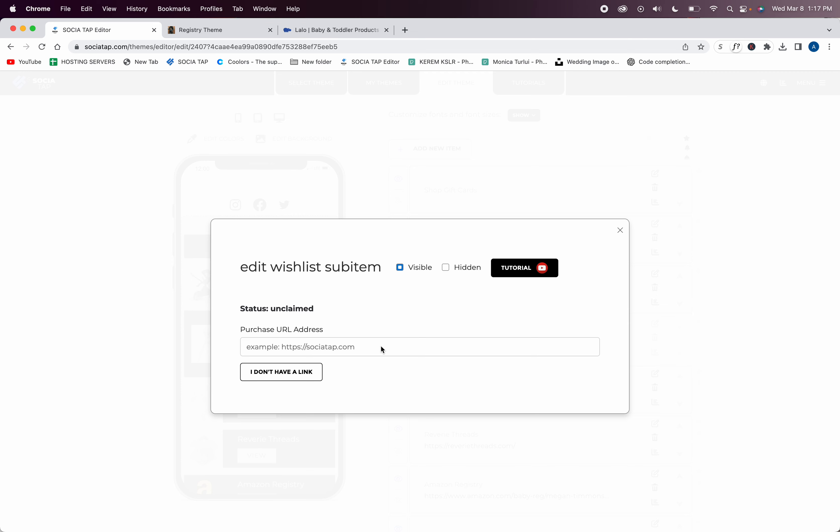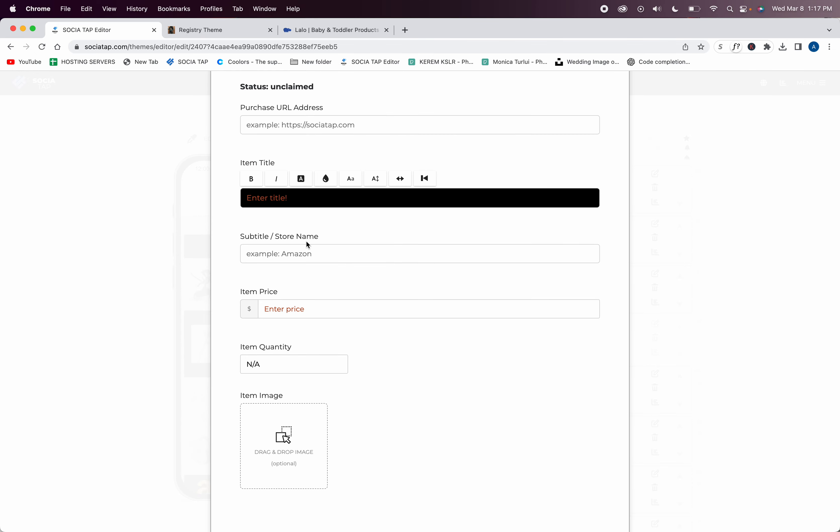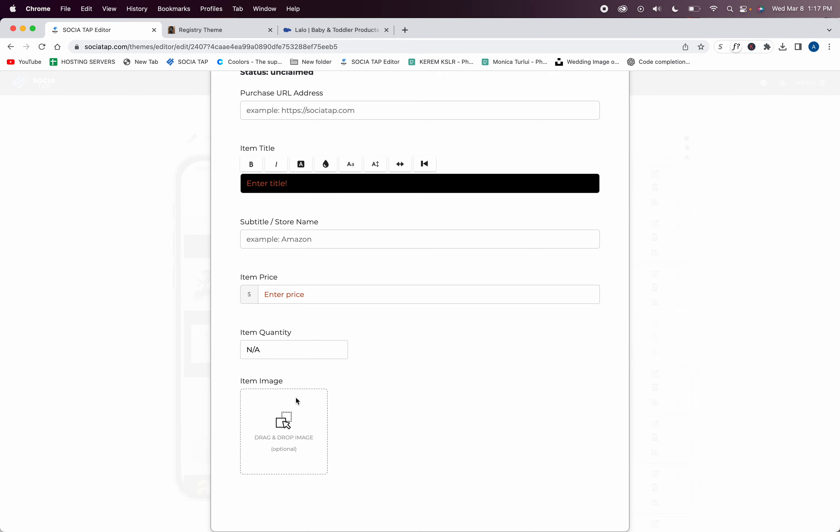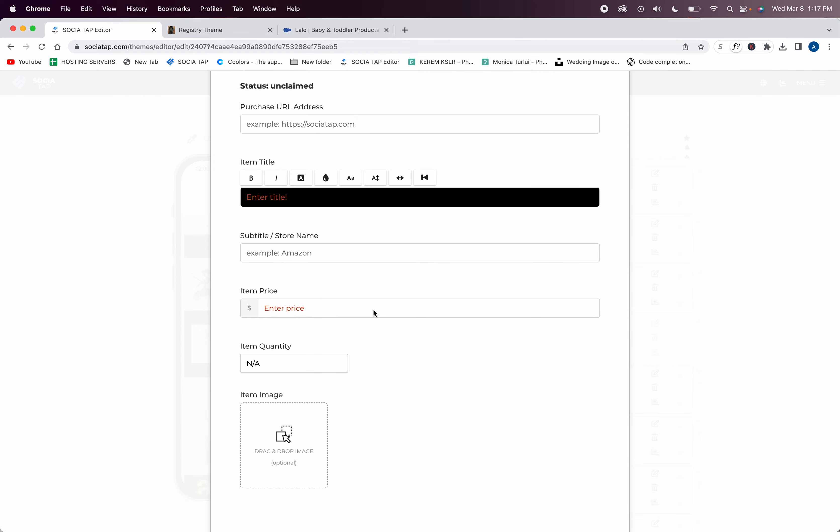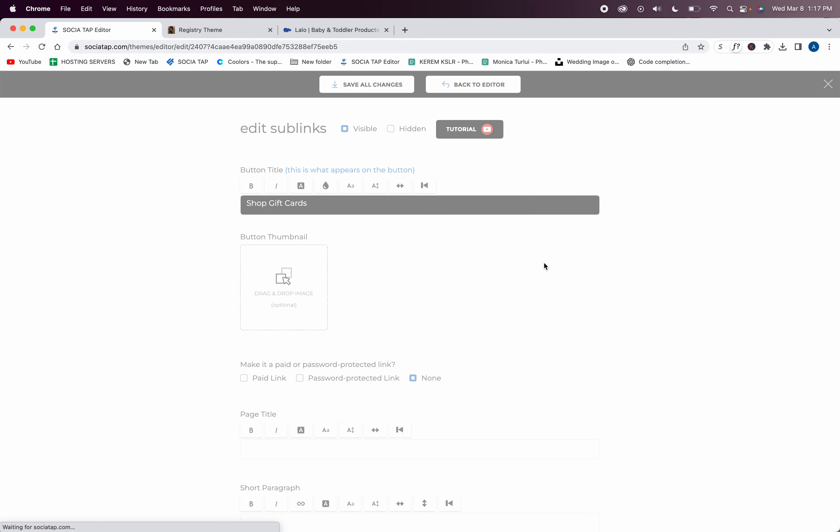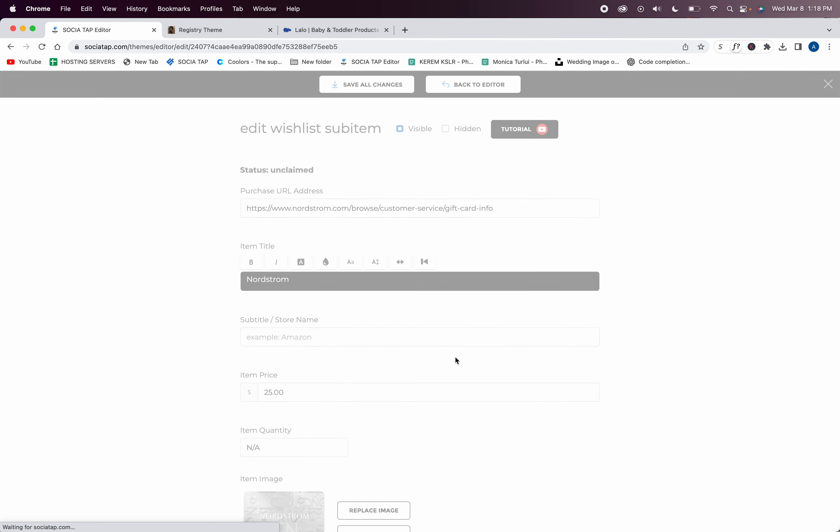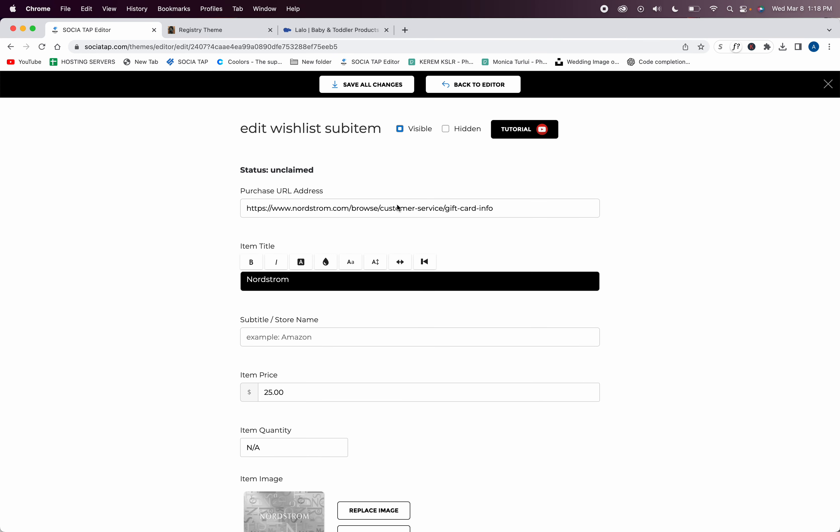So you're not going to want to spend any time waiting for this, or trying if it's not going as fast as you would like. You can click 'I don't have a link' and then you can enter all of this manually.